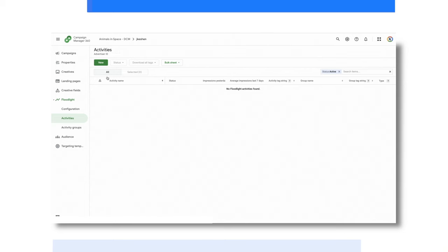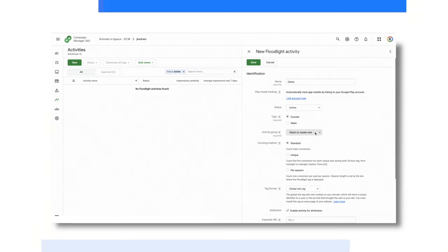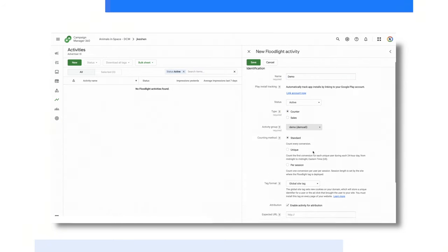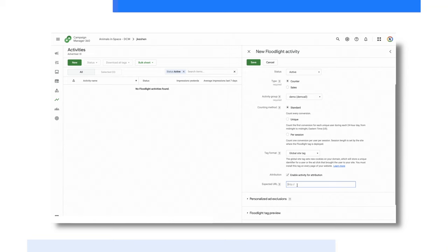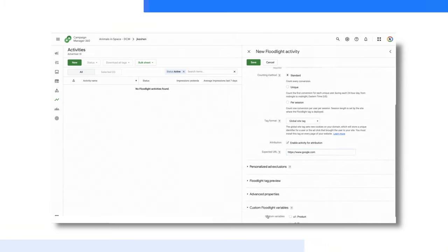In the Advertiser tab, we can set up new floodlights and assign custom variables to track additional data, such as the product being viewed or purchased, page visited, etc. Setting them up is as easy as filling in a few fields. Once they are set up, they can be pushed seamlessly to Google Tag Manager or downloaded to be manually added to the site or another tag management solution.